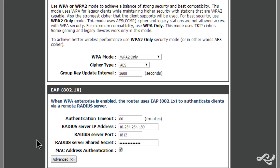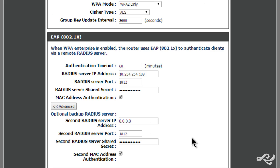If we go to the advanced button, you can see that we can set up a secondary RADIUS server or a backup RADIUS server. We can have that as well.